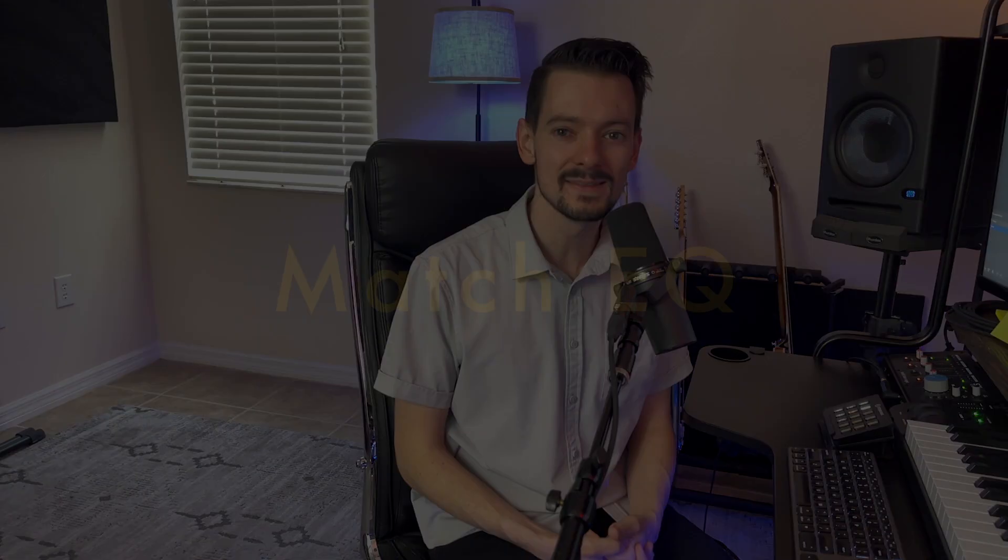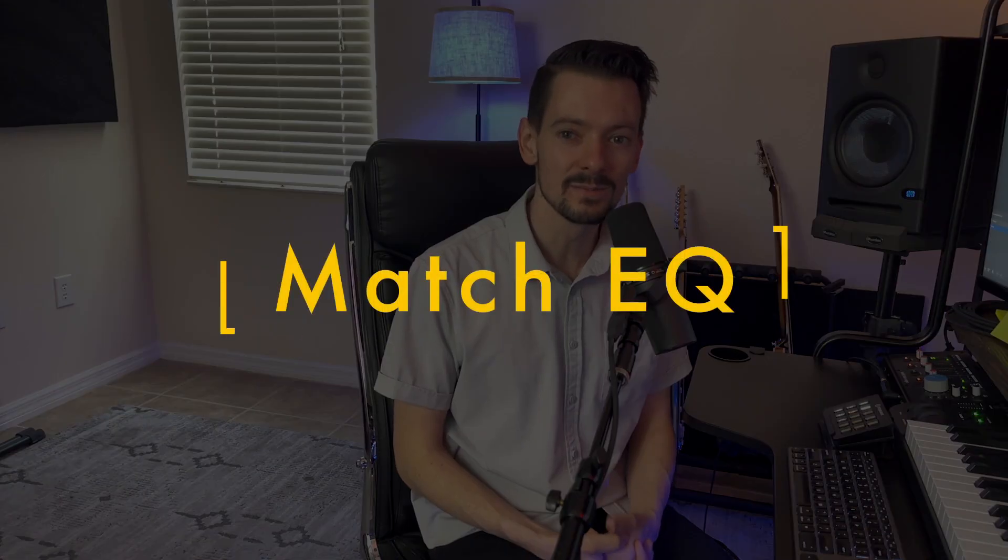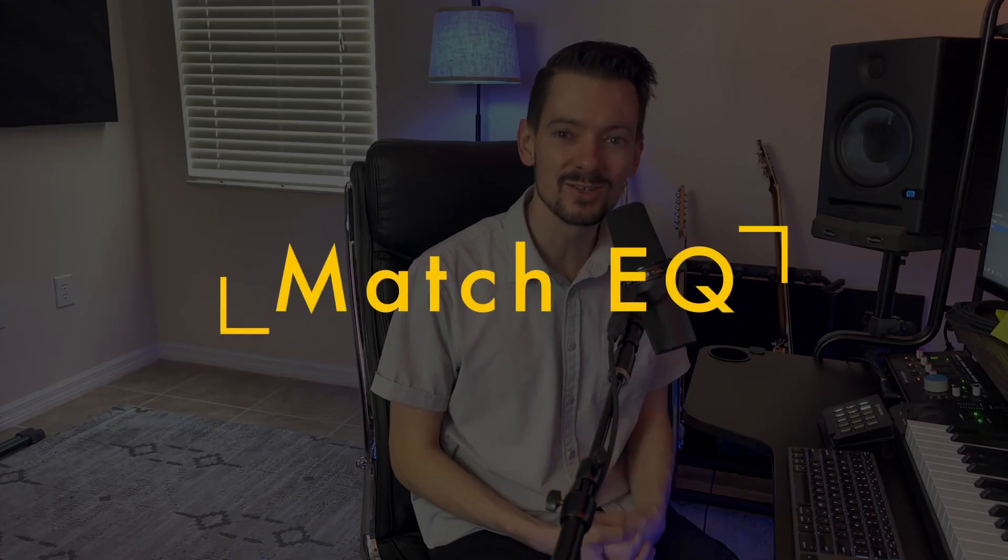Hey everyone, thanks for checking out the video. Today I'm going to continue in my series where I explain every plugin in Logic Pro and today's plugin is the Match EQ. So if that sounds good to you, make sure you like and subscribe and I'm going to get started.